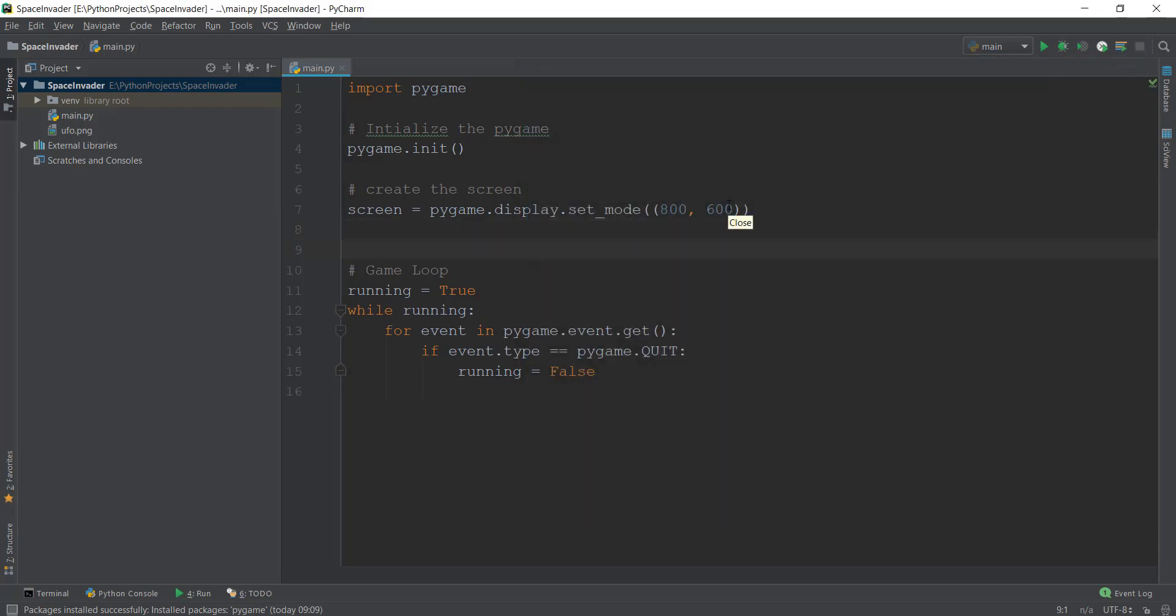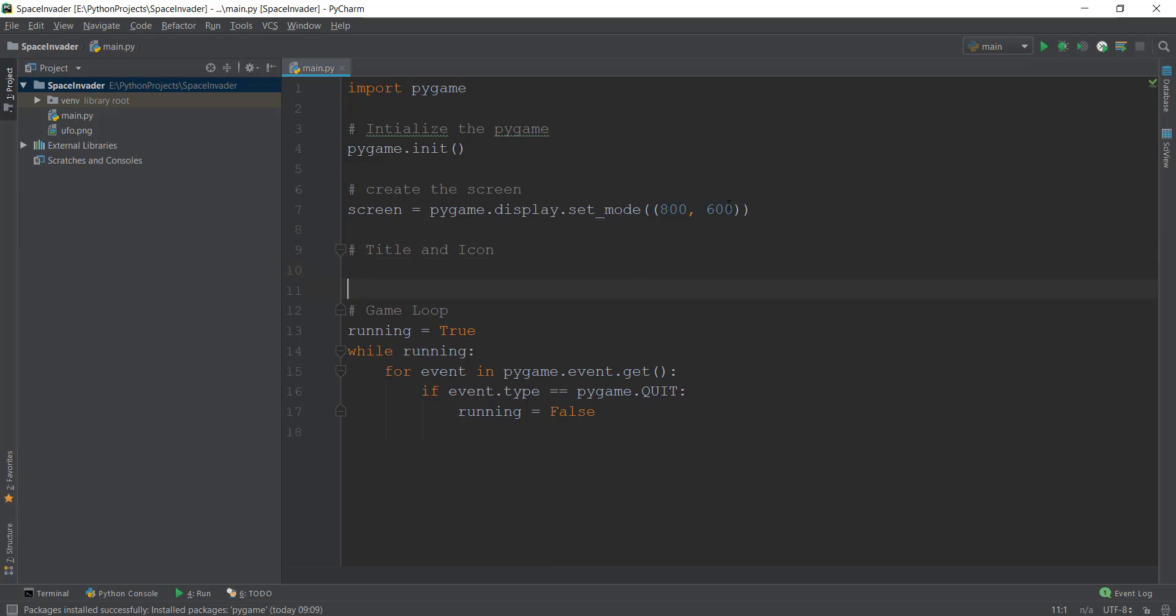First thing we're going to do is comment that so you guys can come back to this code and look at what's happening. So we're going to write a comment title and icon. And after that, we are going to change the caption or the title of our window and Pygame makes it very easy.